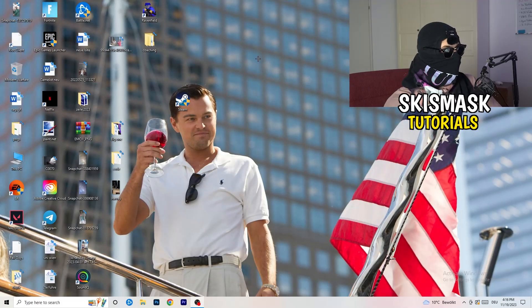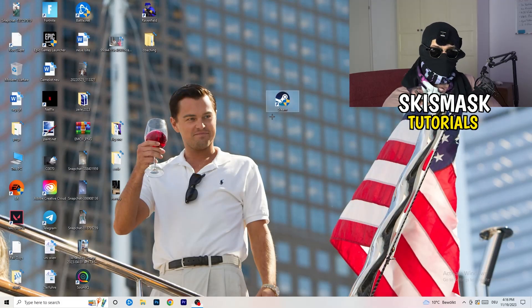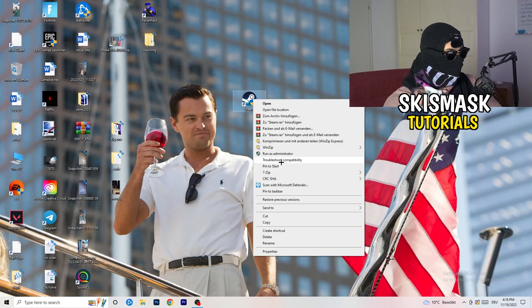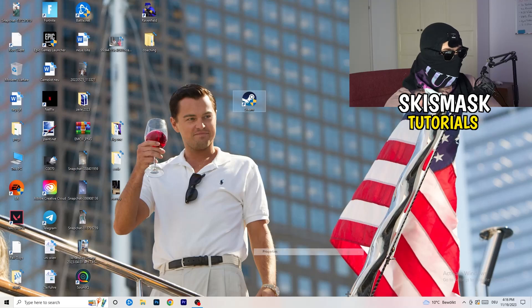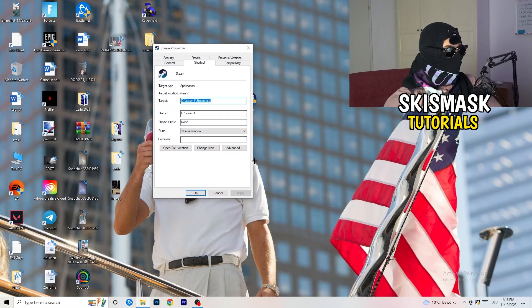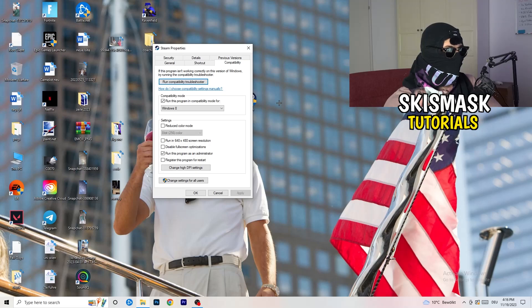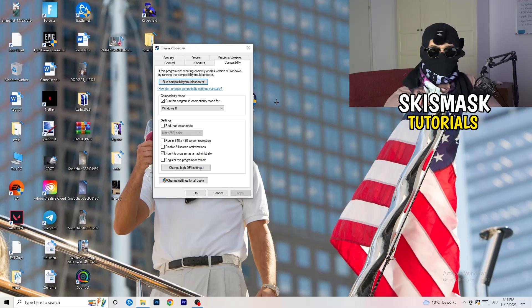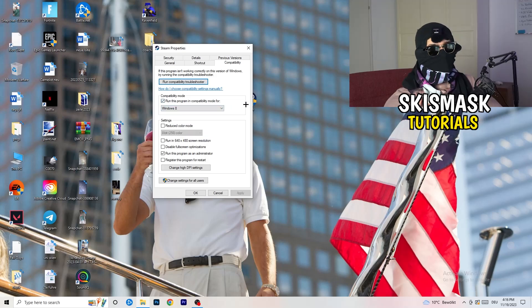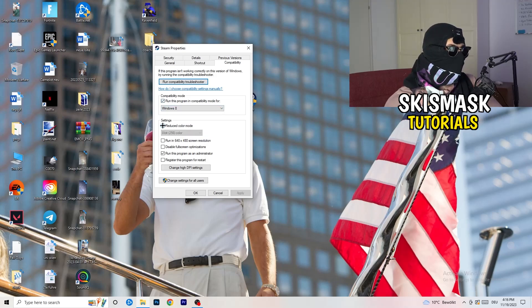You're going to take your launcher, which for me is Steam. You're going to right click it and go down to properties. Click on that. What I want you to do here is really simple. You're going to click on compatibility. Now I want you to just copy my settings. Enable run this program in compatibility mode for. Select the latest Windows version. For me, it's Windows 8.